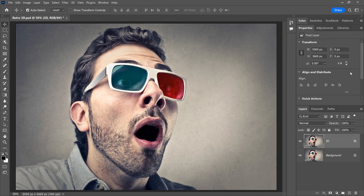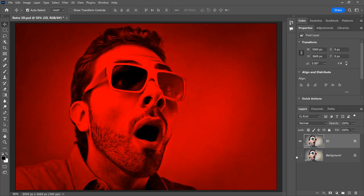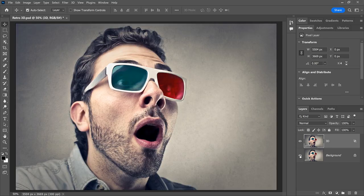It won't look like anything has happened, but if we turn off the background layer for a moment by clicking its visibility icon, we see that the image on the 3D layer appears only in red. And that's because we turned the green and blue channels off. Turn the background layer back on to return to the full color image.